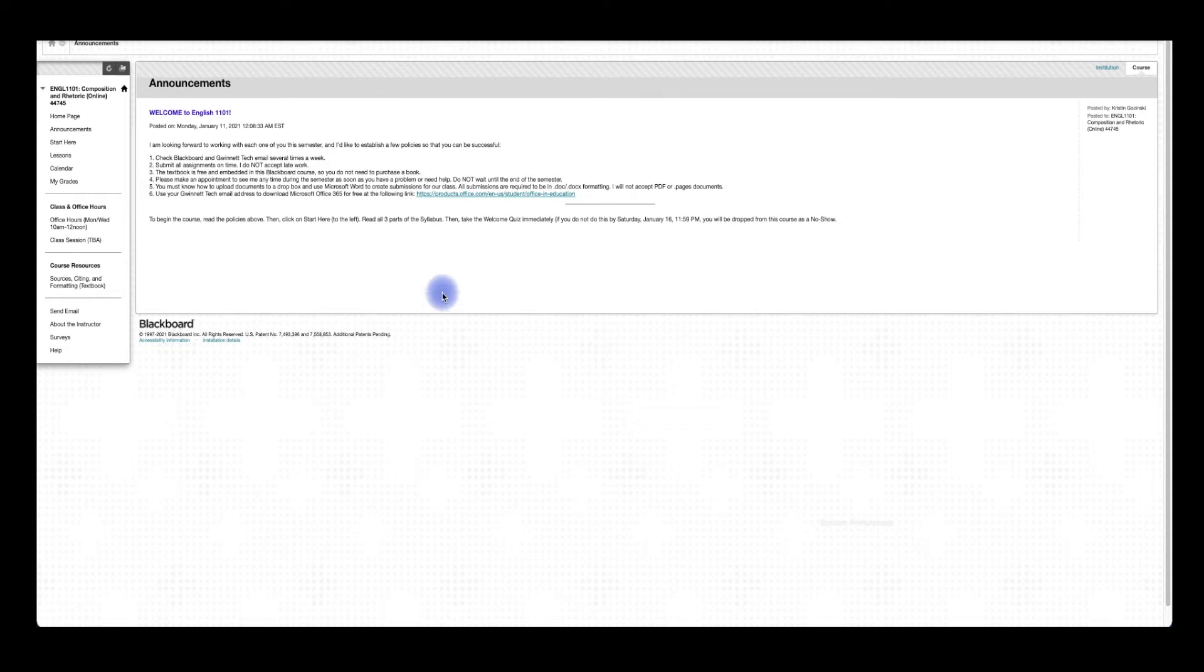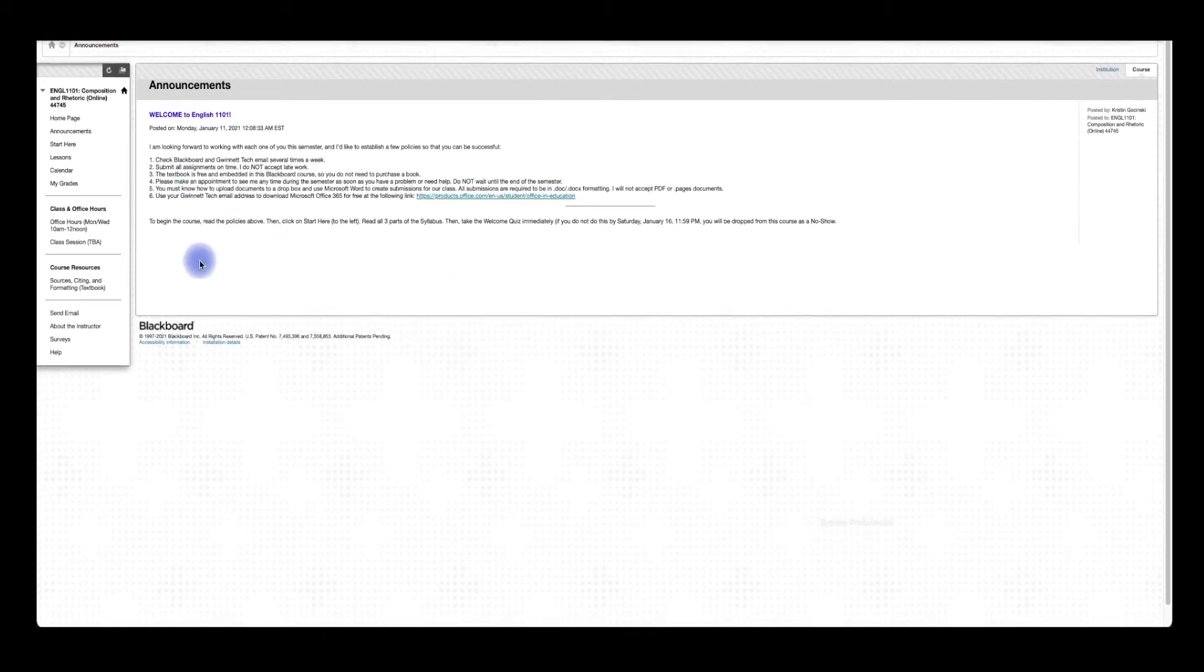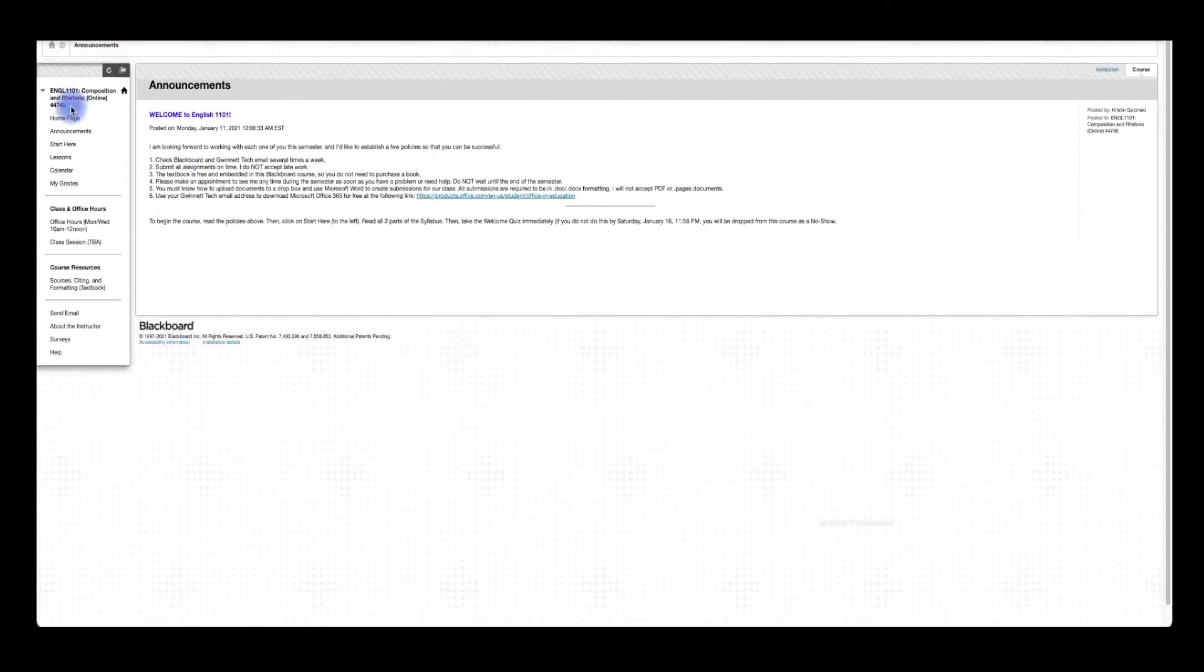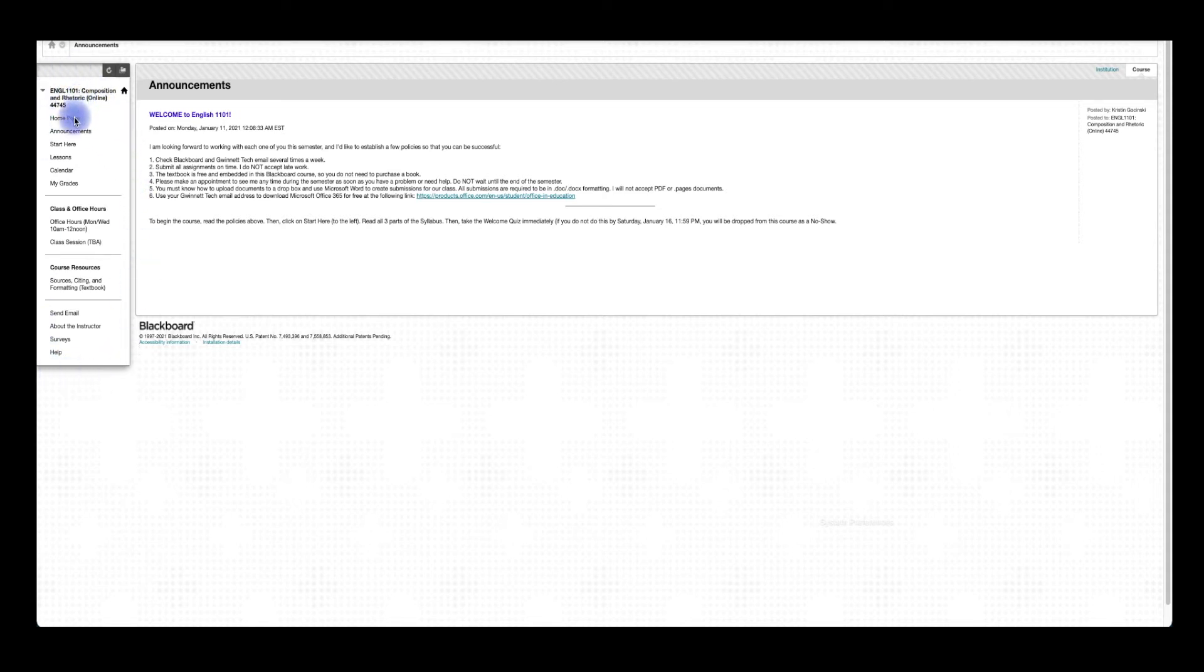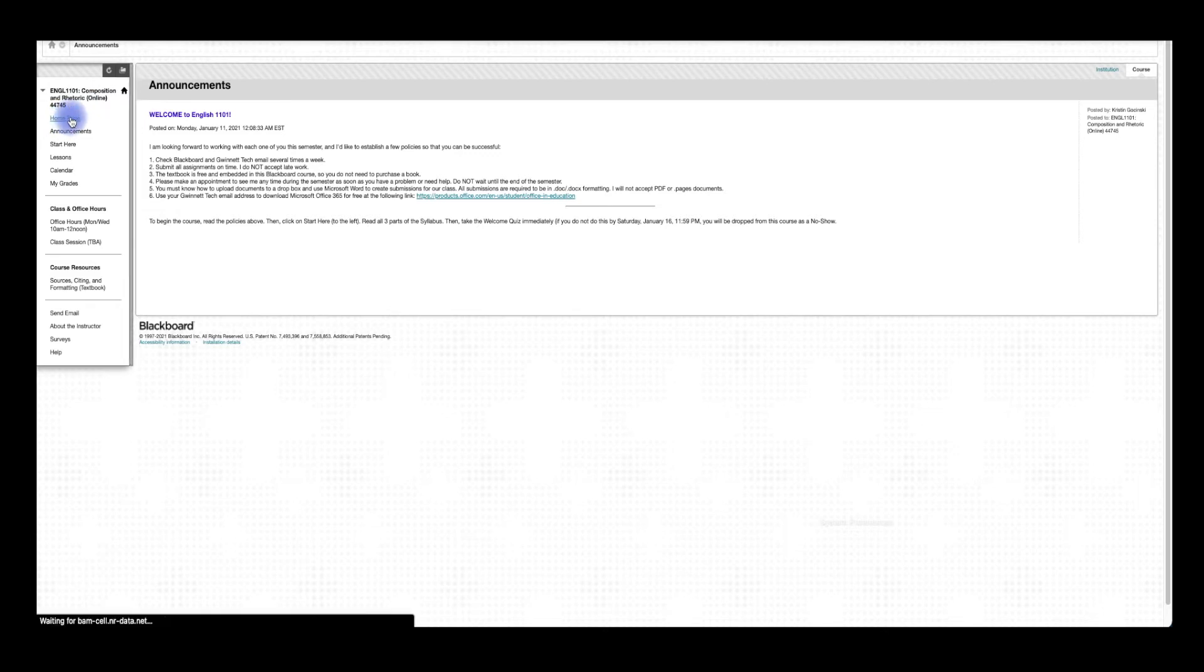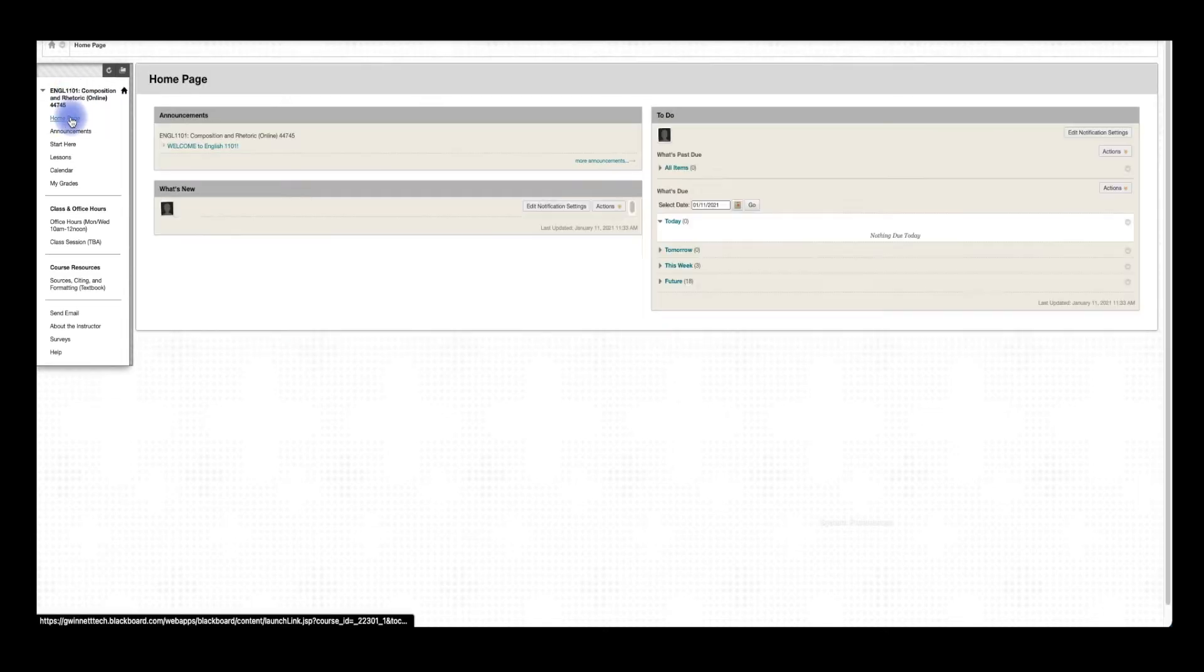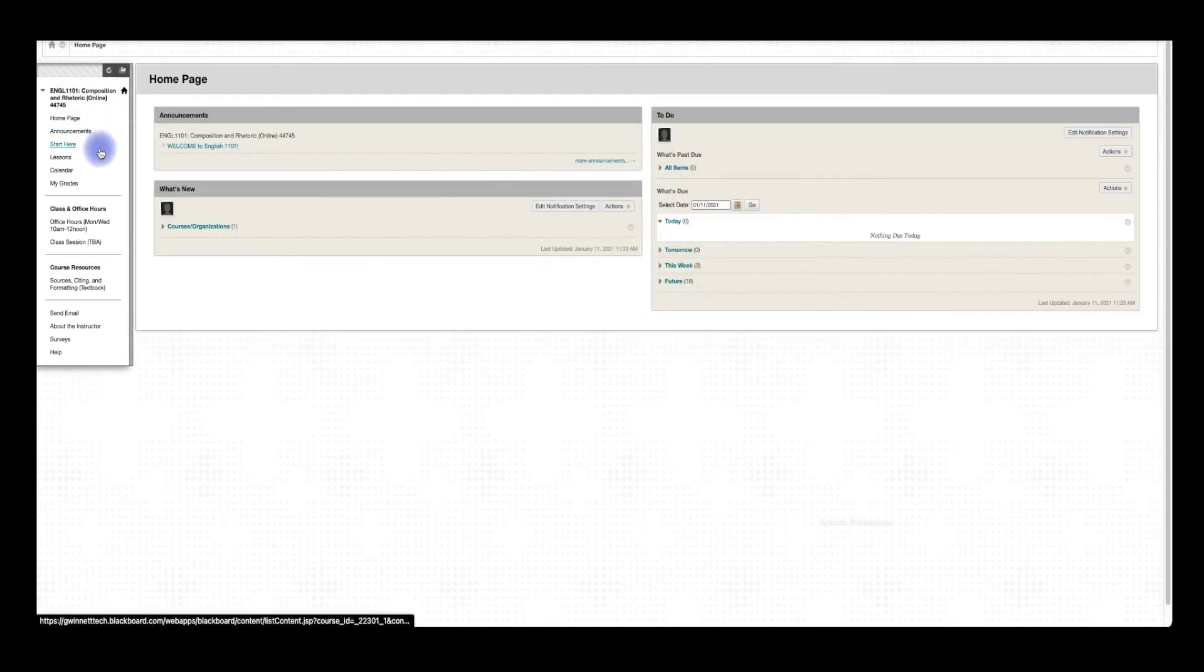I wanted to take a minute to show you our Blackboard course. You can see we've got some stuff on the left-hand side, the menu bar. We've got our homepage. I don't really do much on the homepage, but it does show you some assignments that are upcoming and things like that.